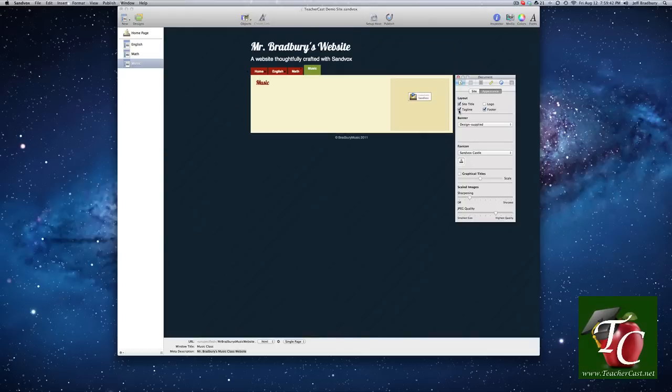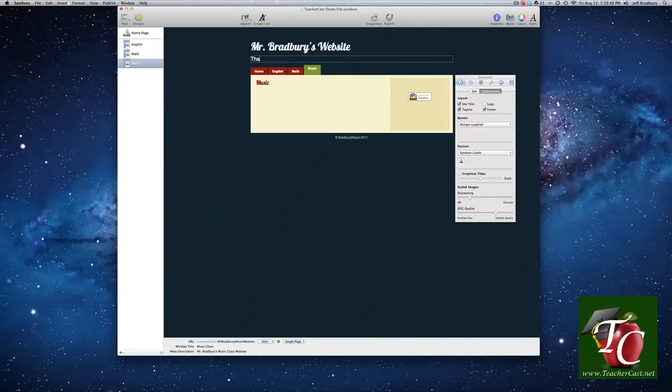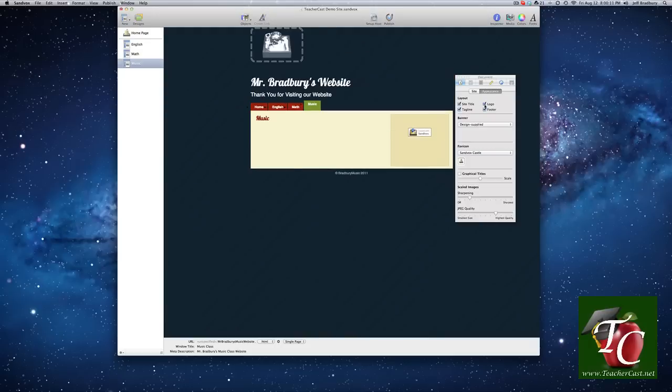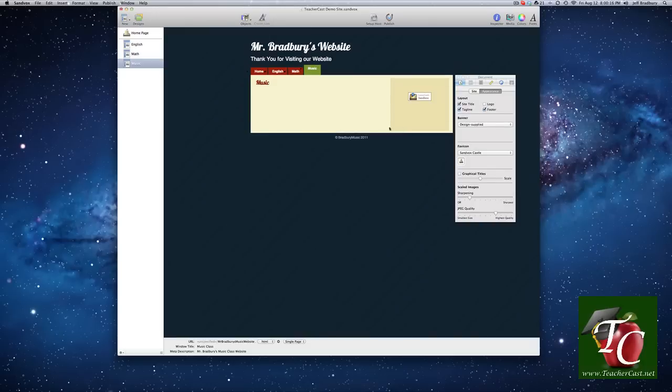If we have our tagline, it says, a website thoroughly crafted with Sandbox. We can change that to thank you for visiting our website. We can click this box here to show a logo or to not show a logo. We can always add a custom logo. And then, right here at the bottom where it says, Bradbury Music 2011, that's our footer. And we can click here to show the footer or not show the footer.